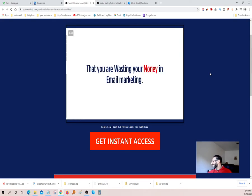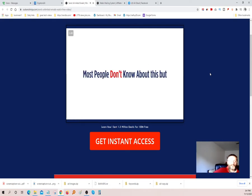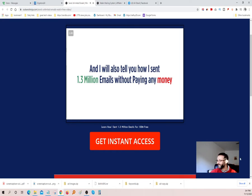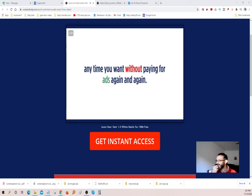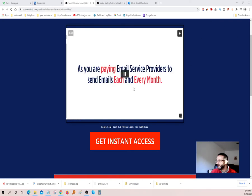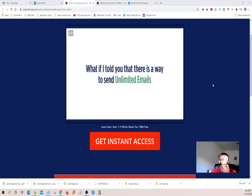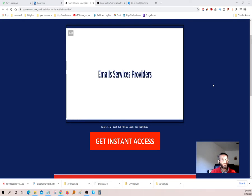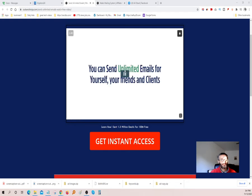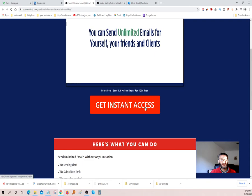In the next few minutes, I'm going to prove to you that you are wasting your money in email marketing. I'm sending emails with no contact or sending limitations for absolutely free. I will also tell you how I sent 1.3 million emails without paying any money. Email traffic is usually known as a free traffic source, but it's not completely free as you are paying email service providers every month. What if there is a way to send unlimited emails for free without paying a monthly fee? You can send unlimited emails with access to a page builder and many unlimited features which other autoresponders don't offer. You just buy it one time and you own it.